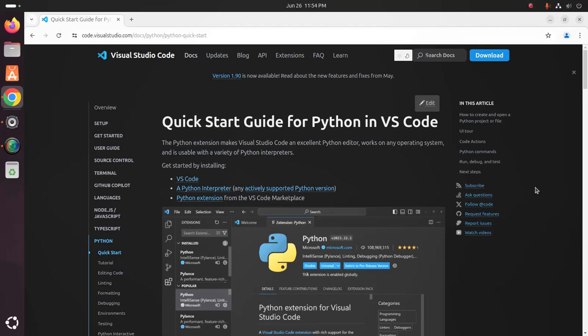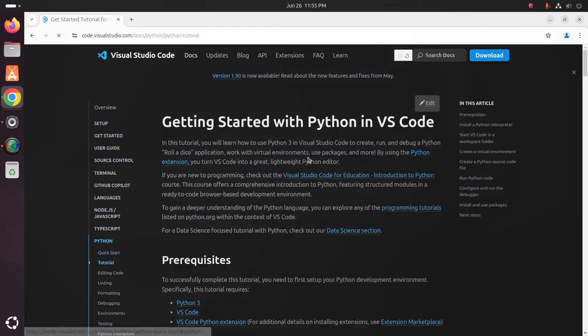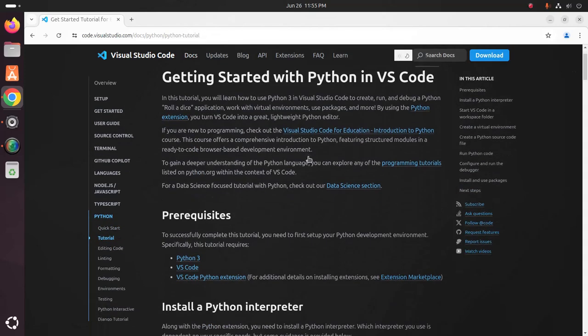To successfully set up a Python development environment on Visual Studio Code, there are three prerequisites: Python 3, Visual Studio Code, and the Visual Studio Code Python extension.